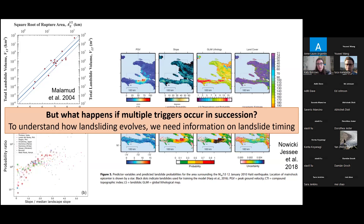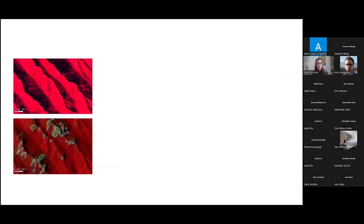All of these studies are designed based on inventories where all the landslides can be associated with a single trigger — one big earthquake that triggers many landslides. But what happens if instead we have multiple triggers occurring in succession, for example a storm followed by an earthquake or a sequence of several earthquakes? If we want to better understand how landsliding evolves during these sequences, we need information on the landslide timing. And at this point we run into a problem with multi-spectral satellite images.